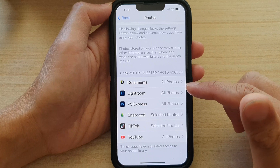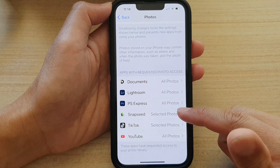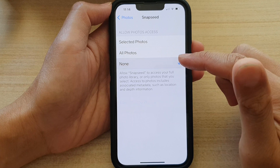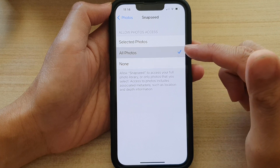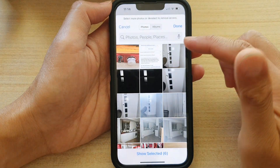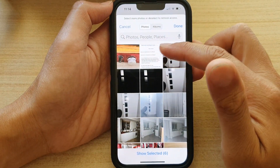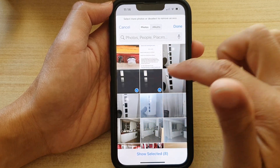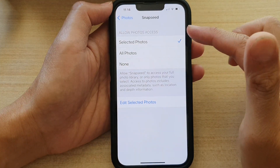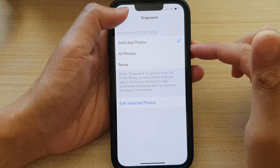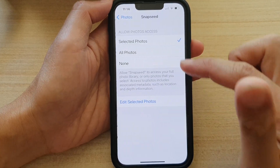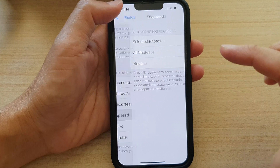For example, I've got this app here, Snapseed. You can choose None, Photos, or Selected Photos only. For Selected Photos, you can choose which specific photos to grant access to the app. I'm just going to choose All Photos for now.